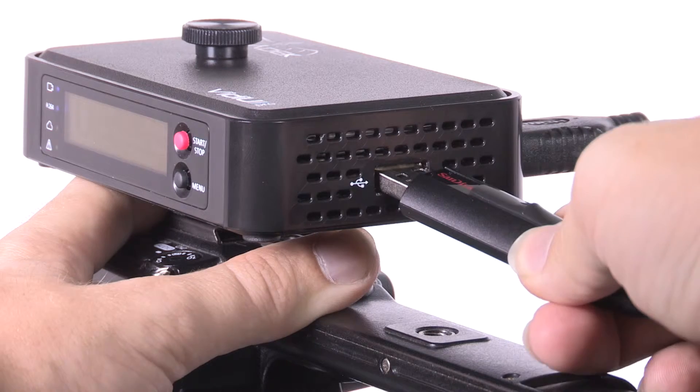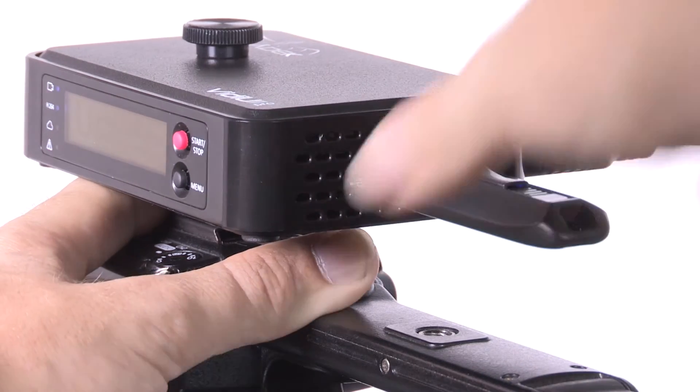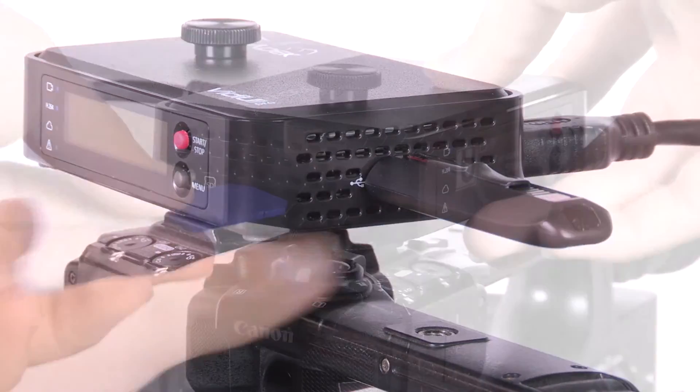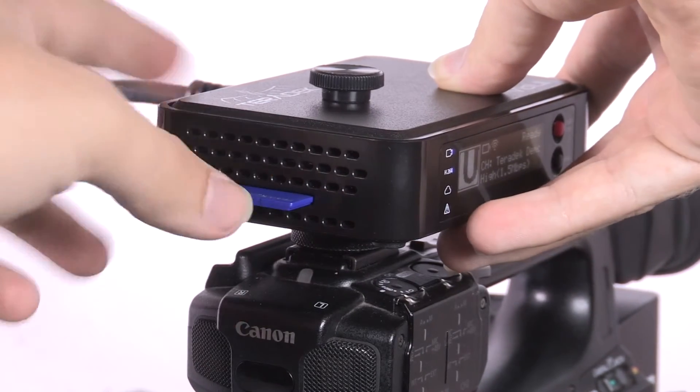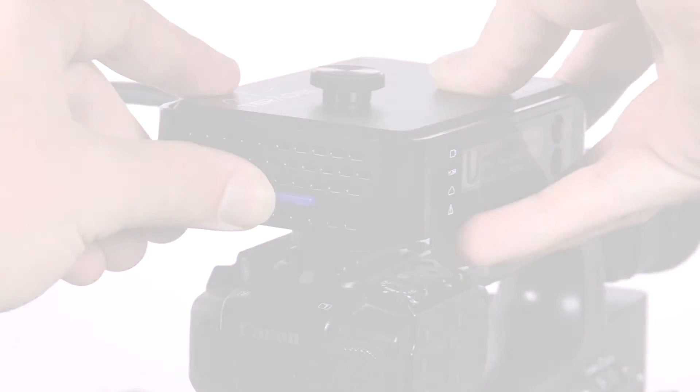To begin, insert a USB drive into the USB port or an SD card into the SD card slot.